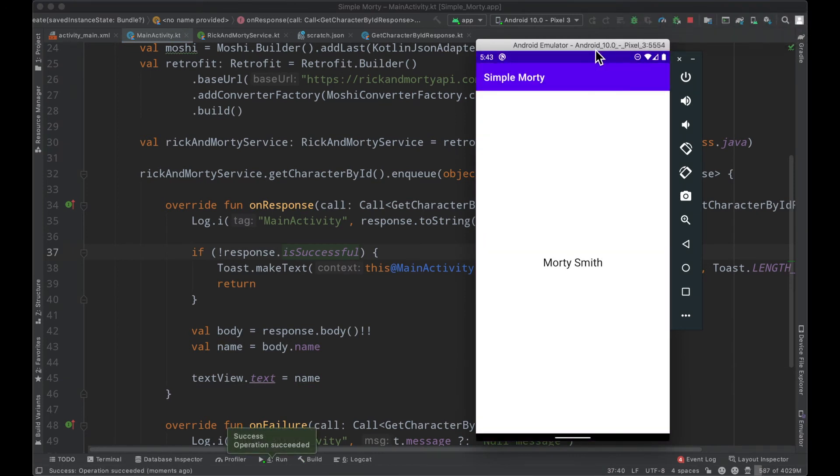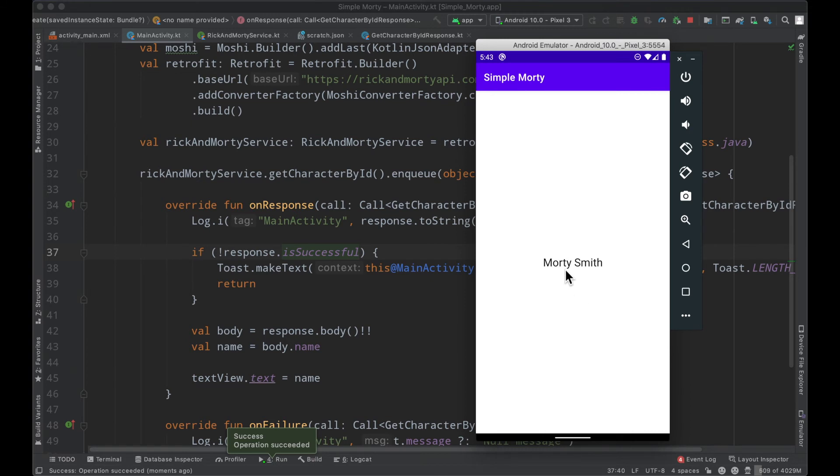If we are successful, we will go ahead and update the text of our text view to have the name of the character. And rerunning the application here, we saw that it actually went hello world very quickly and then it updated to Morty Smith. And that's because once the API call came back, we parsed the data, we made use of the data, and we updated the UI here.